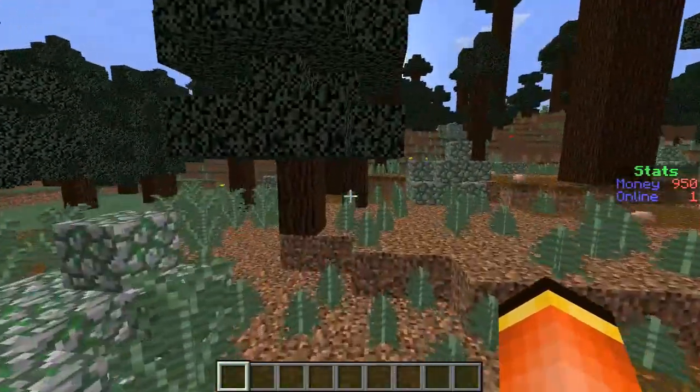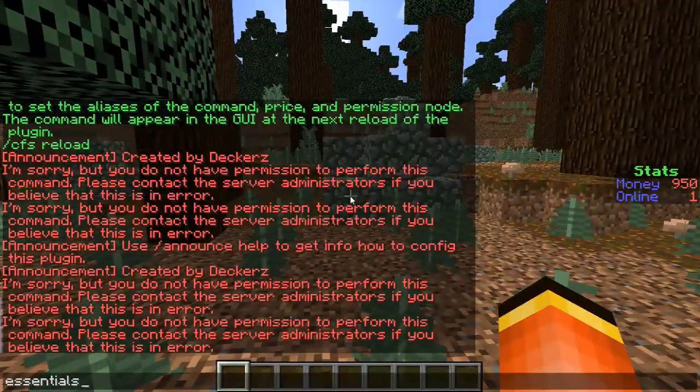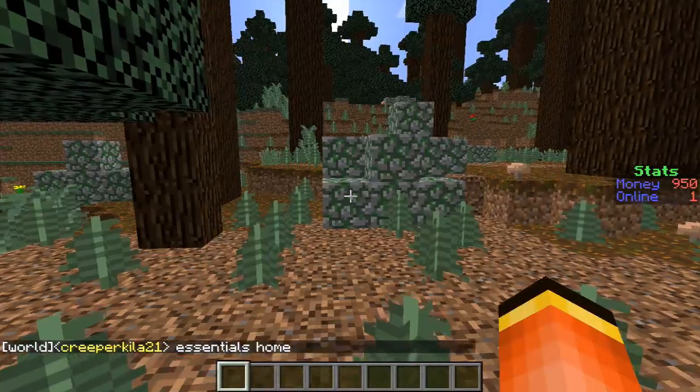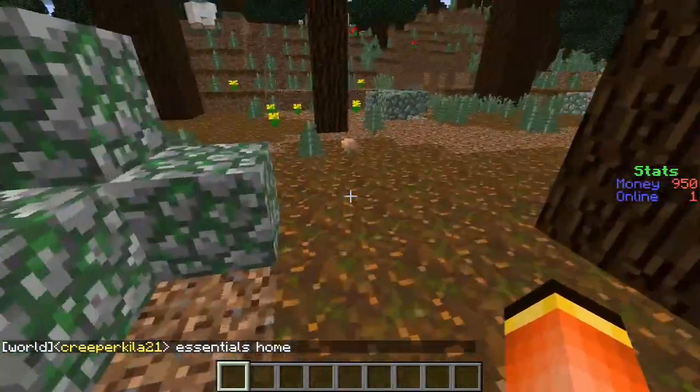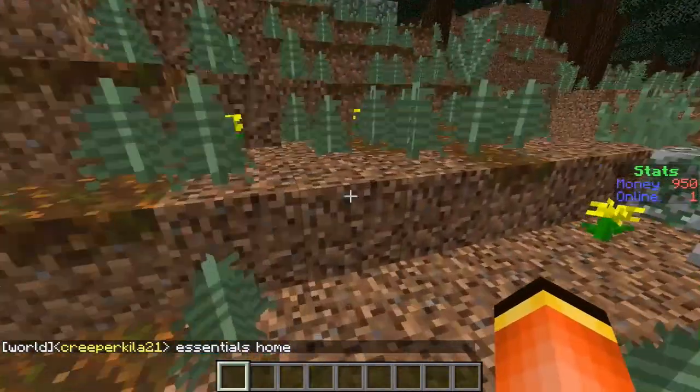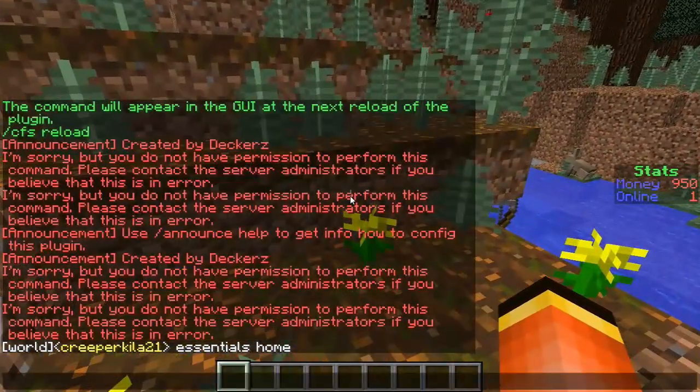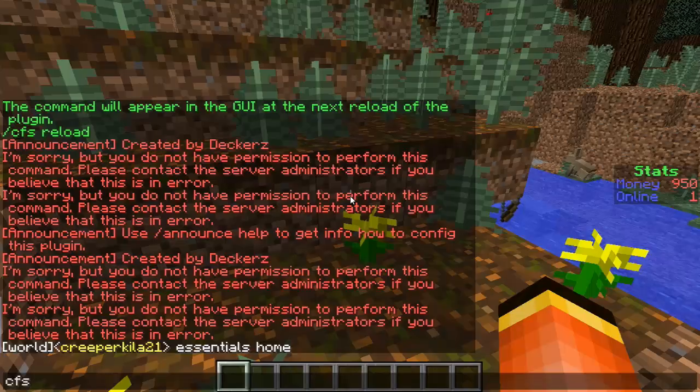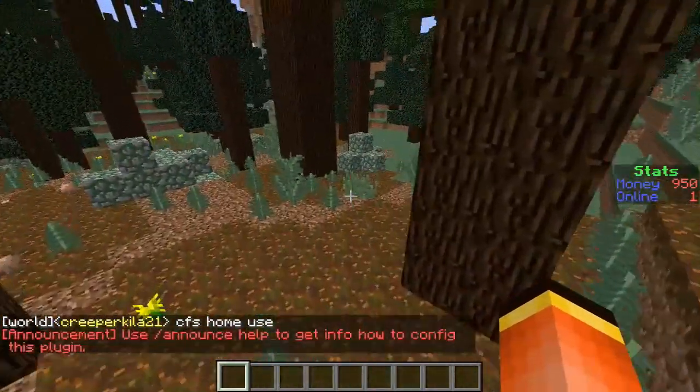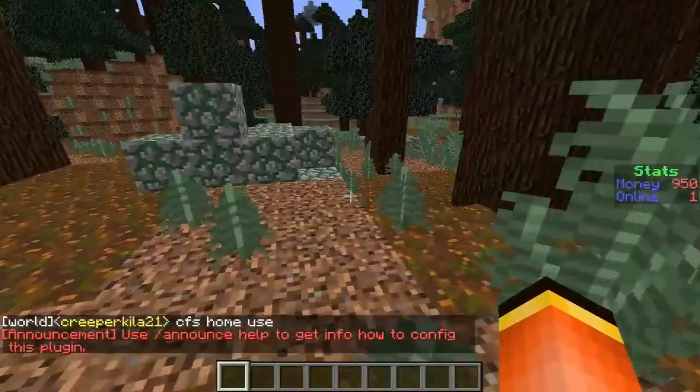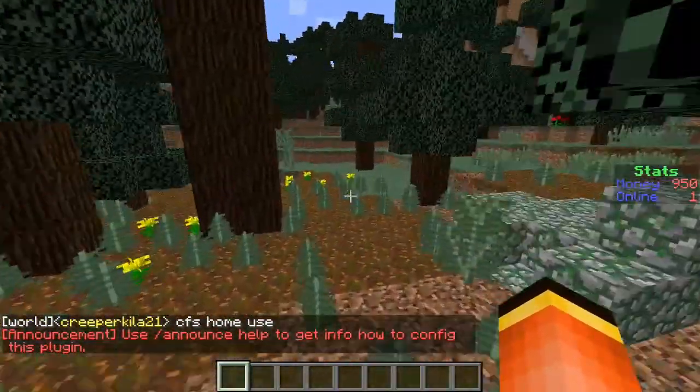So I'm using Essentials so it would be essentials.home. Okay then once you do that you have to give them the command we set in the config so you also have to give them access to cfs.home.use. Okay then once you give them access to that then they should be able to buy.